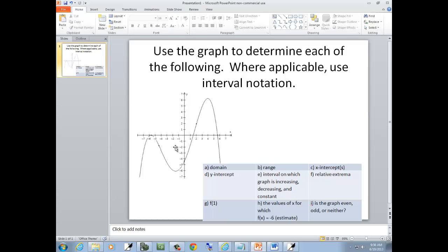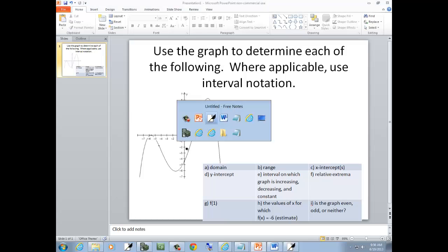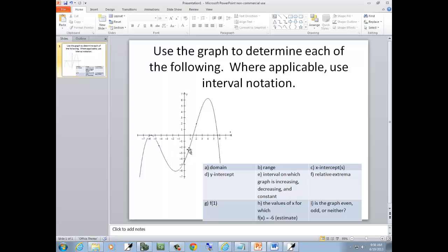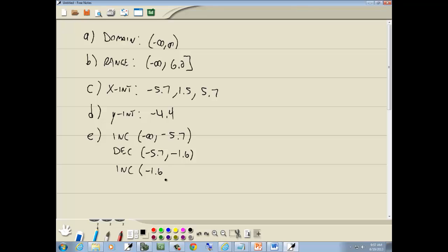Going straight up from that low point, it looks like x equals negative 1.6 or negative 1.7 — it's kind of a guesstimate. Remember, we only use x-values for increasing, decreasing, and constant. So it's increasing from negative 1.7, keeps increasing, and then here it starts decreasing at about x equals 4. So that decreases from 4 to positive infinity.